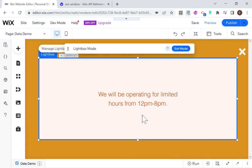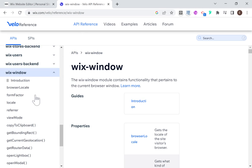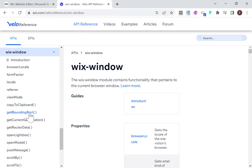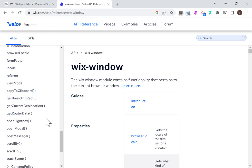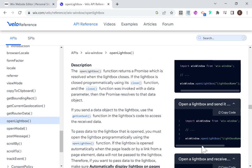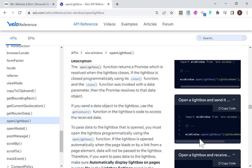Now let's talk a little bit about the API. In order to send data to a lightbox, we have to do two things, and both of them use the Wix Window API. The first thing we'll need to do is open our lightbox from Velo using this openLightbox command. And when we open our lightbox, we are going to pass data to it right here.